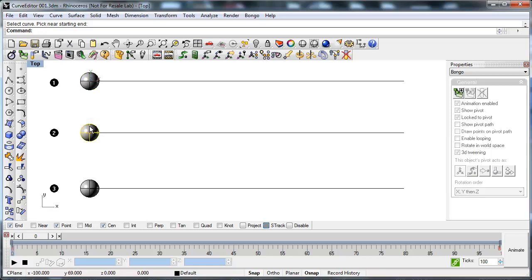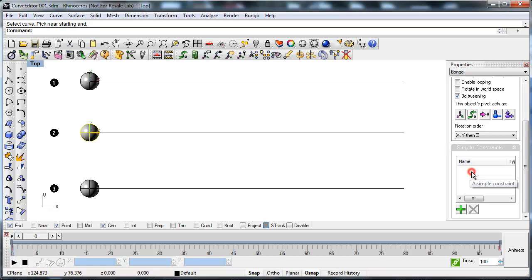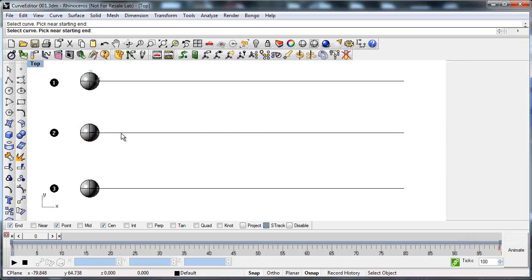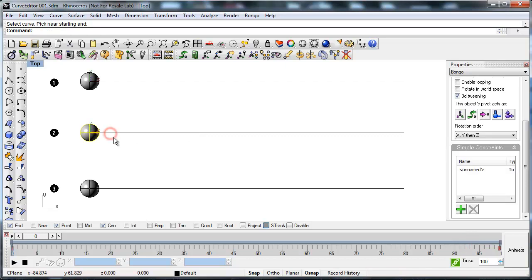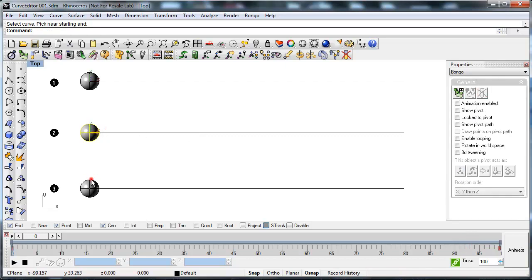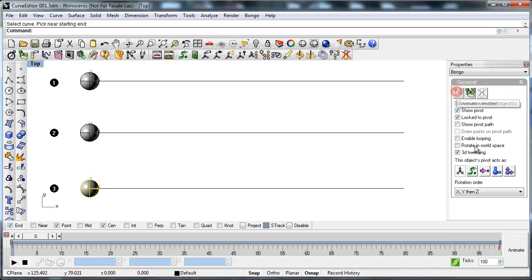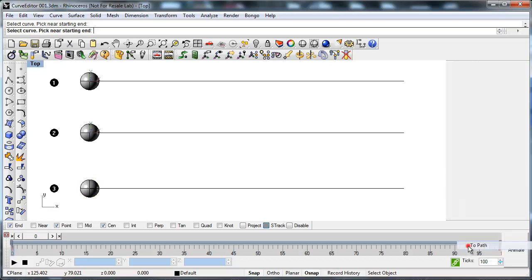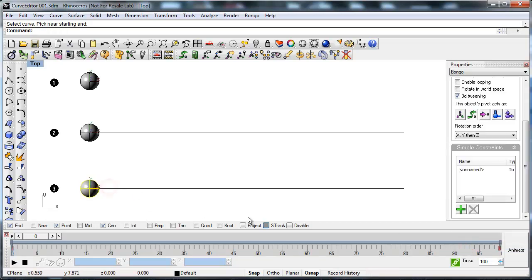Do the same thing with the other two spheres. Press Play to see that you now have three identical animations.